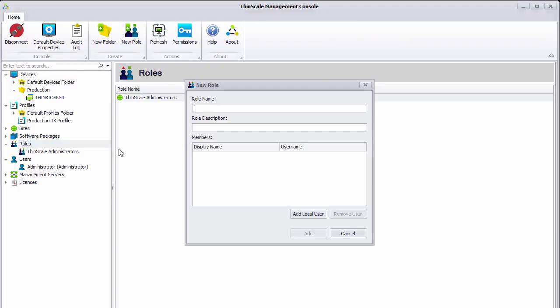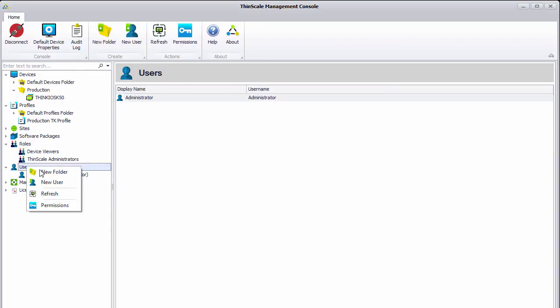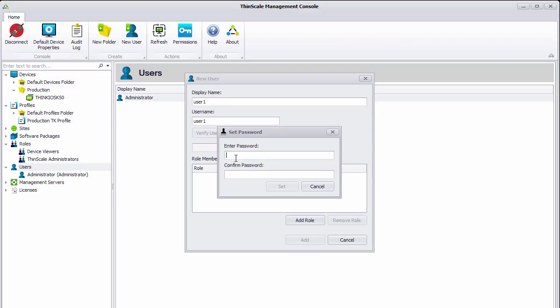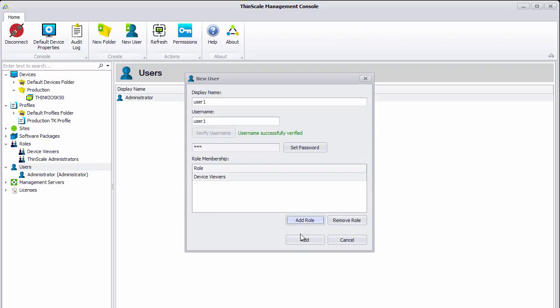So first off we are going to create our new role and give it a name of device viewers. And we will go ahead and create our new test user, call it user1. Give the account a password and assign it to our device viewers role.